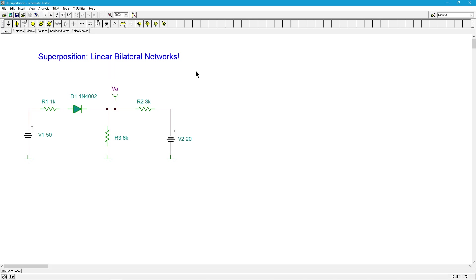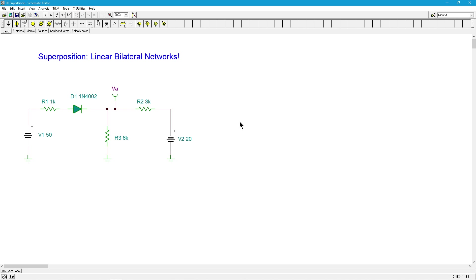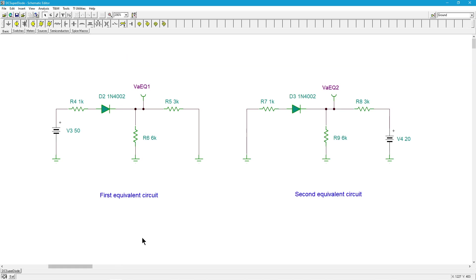We can use Ohm's law to find voltages and currents, but you can't use superposition to find power because power is a square law function. Power is voltage squared divided by resistance or current squared times resistance.